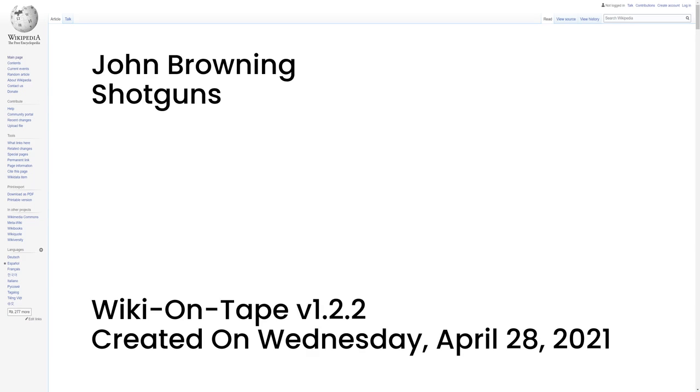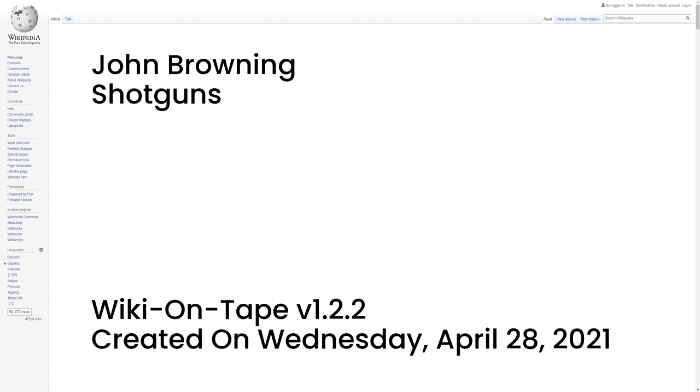Shotguns. Savage Model 720 Long Recoil Semi-Automatic Shotgun. Ithaca Model 37 Pump Action Repeating Shotgun. Stevens Model 520-620 Pump Action Repeating Shotgun. Winchester Model 1887 Lever Action Repeating Shotgun. Winchester Model 1893 Pump Action Repeating Shotgun. Winchester Model 1897 Pump Action Repeating Shotgun. Winchester Model 1912 Pump Action Repeating Shotgun. Browning Auto-5 Long Recoil Semi-Automatic Shotgun. Browning Superposed Over-Under Shotgun. Remington Model 17 Pump Action Repeating Shotgun.